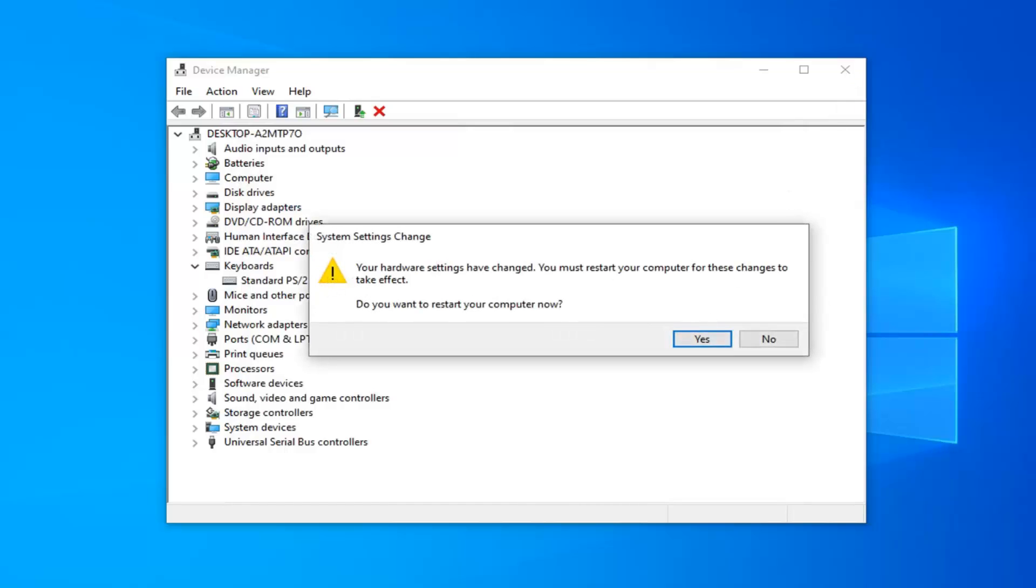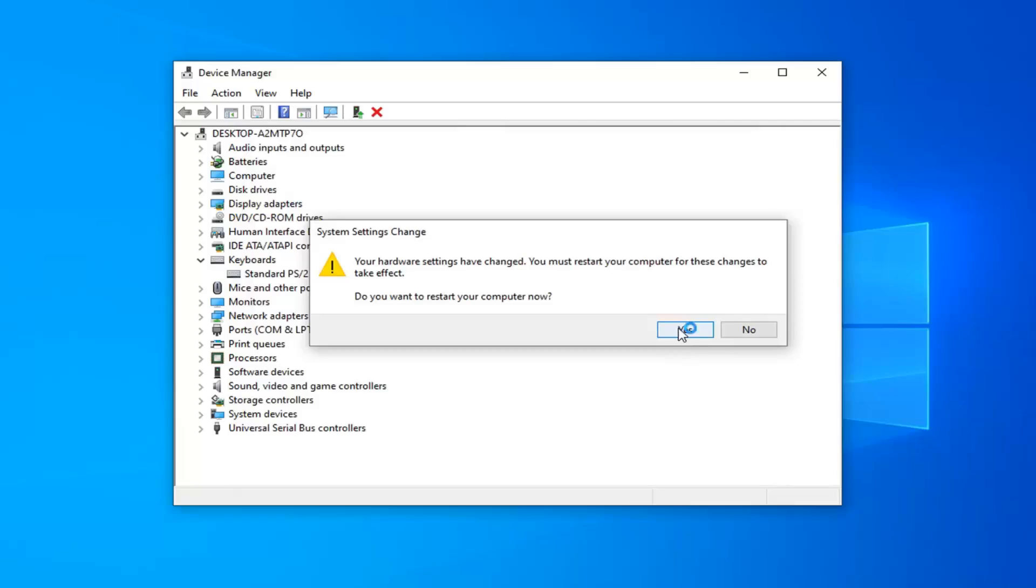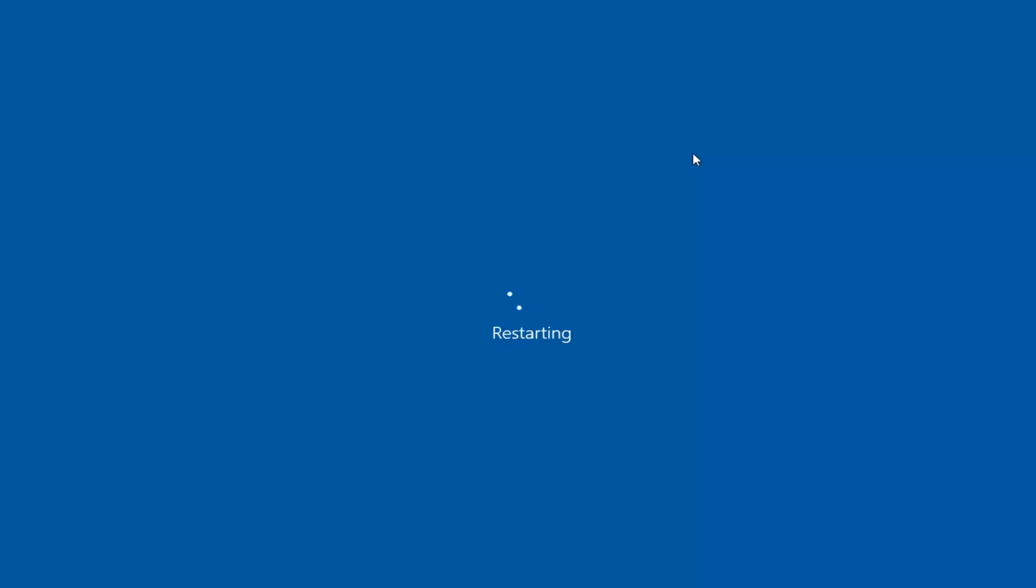You'll need to restart your computer for this to take effect. Restart your computer and this should resolve your problem. As always, thank you for watching this tutorial. I hope I was able to help you out, and I look forward to catching you in the next tutorial. Goodbye.